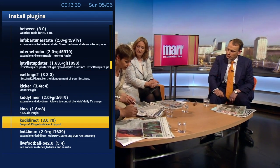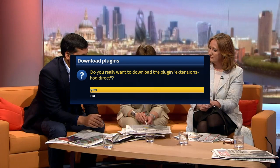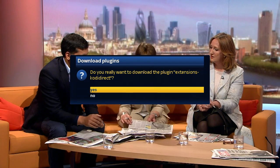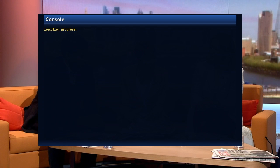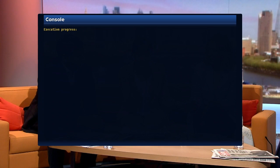Once you've found Kodi Direct, highlight it and press OK on your remote. It will now ask you 'Do you really want to download the plugin?' — yes we do. It will then run the execution process, which shouldn't take too long. It will just install the actual plugin on your device, so we'll let that run its course.